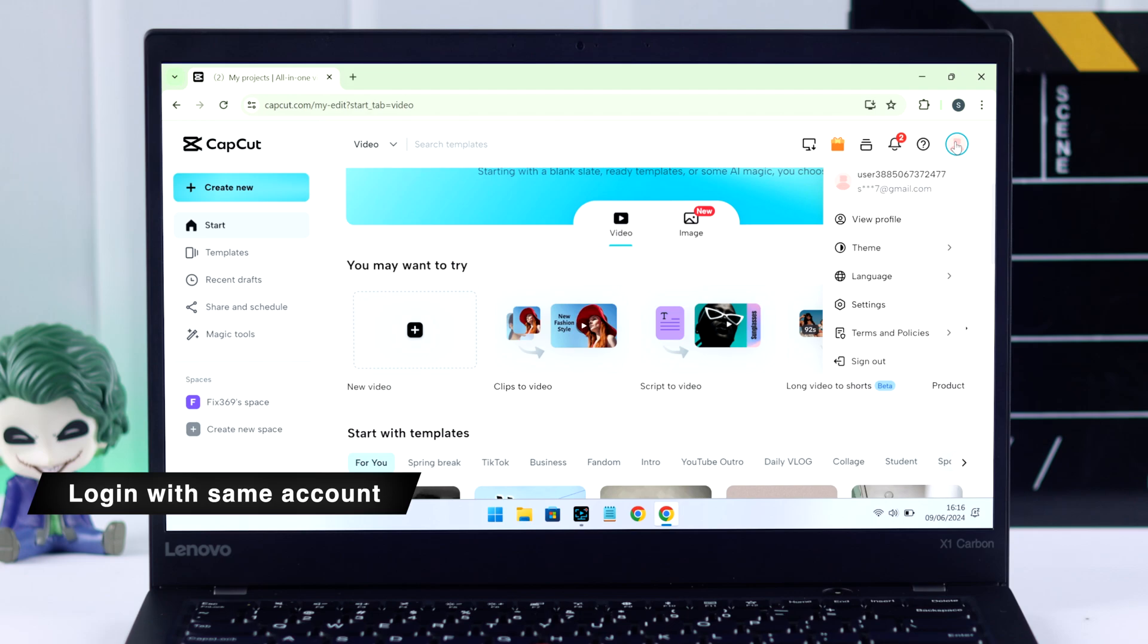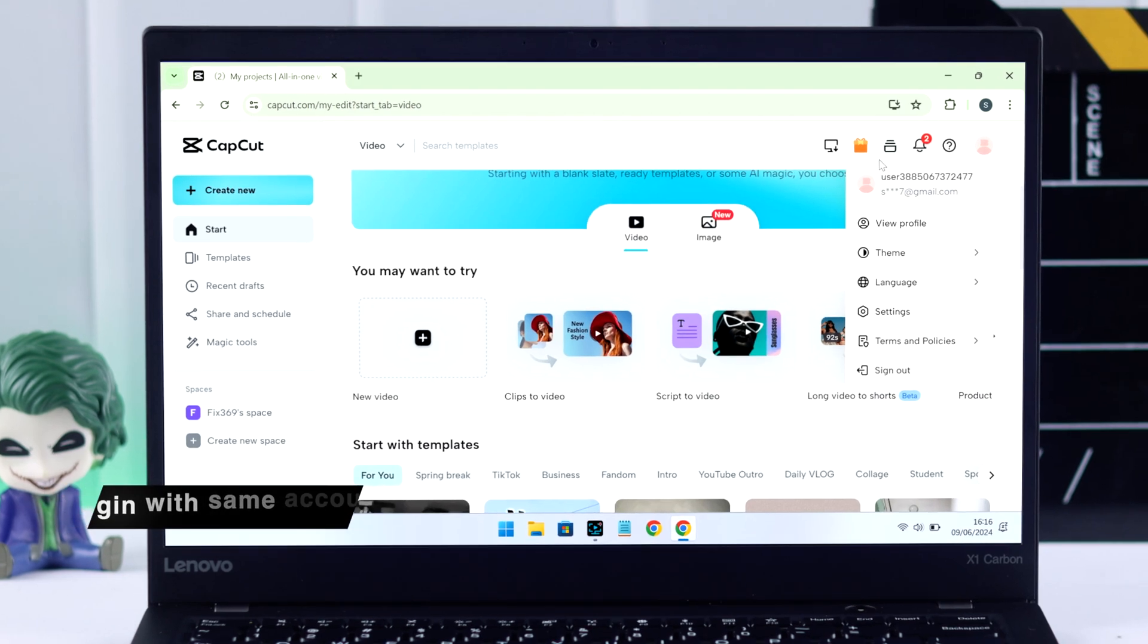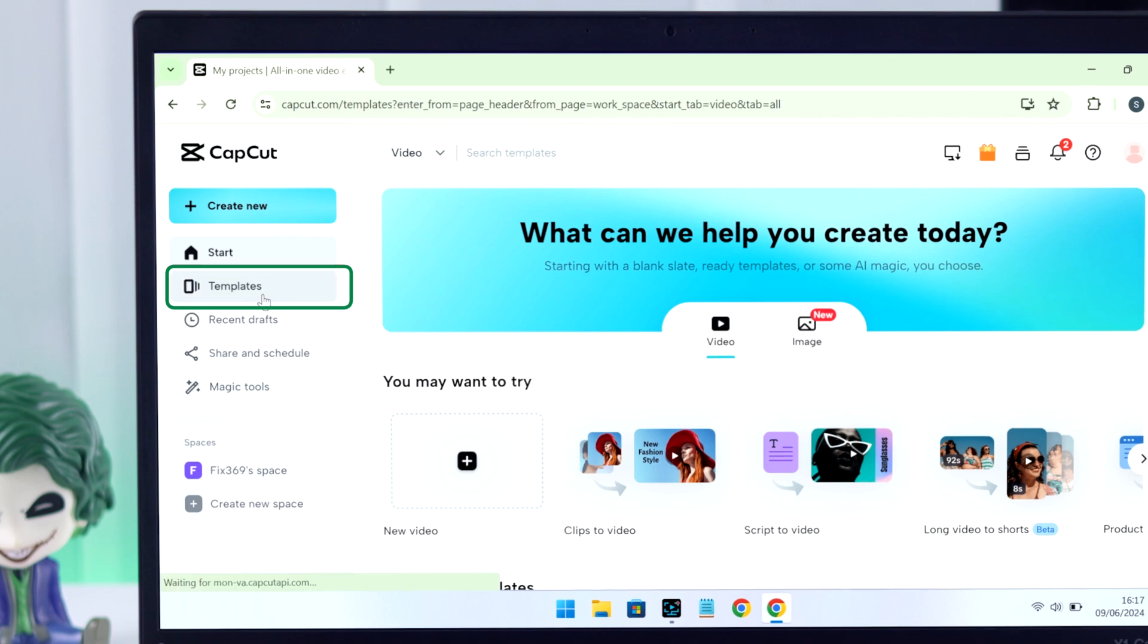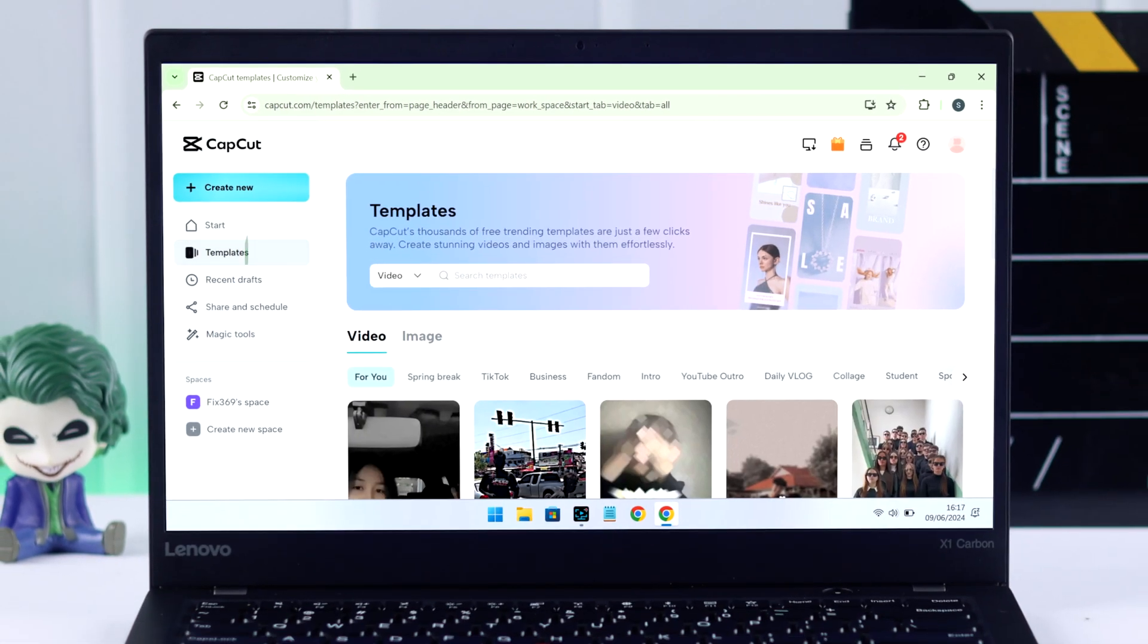And if you look at the left panel, you'll see the template option is available here. So just choose the template you like.